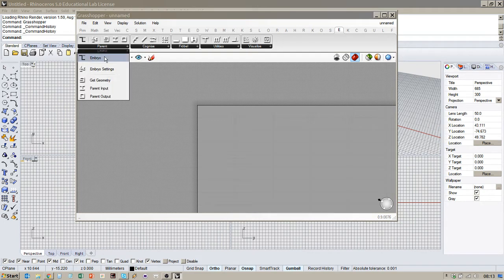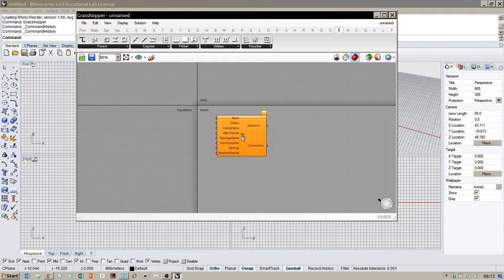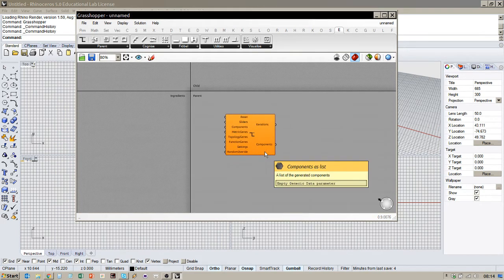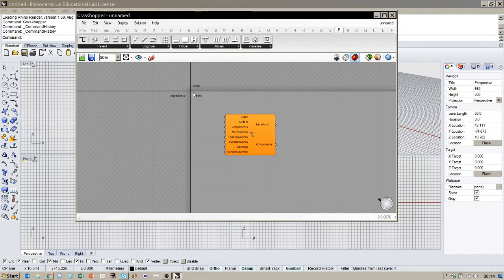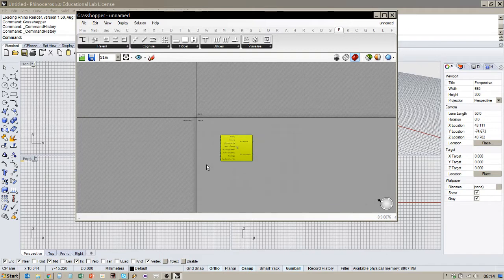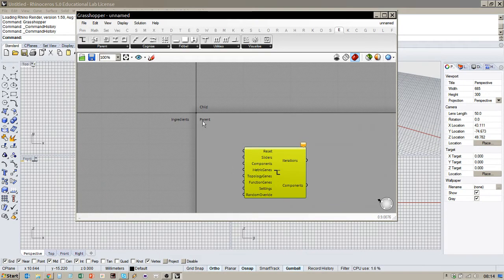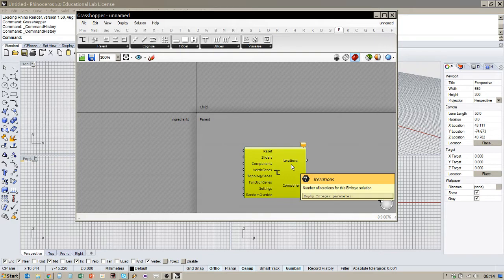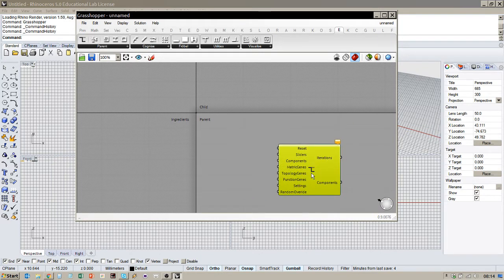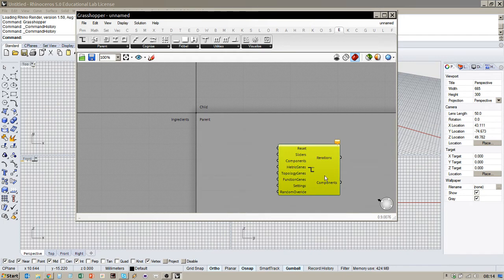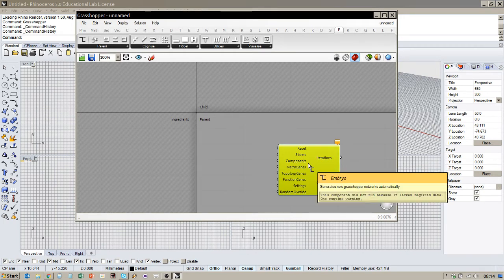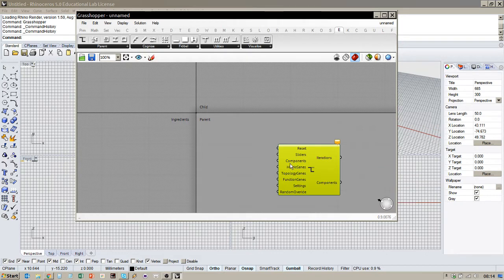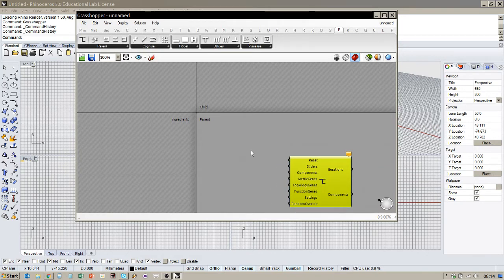So if I go up to here, I get the Embryo component, pop it on the canvas and you'll see that you automatically get these three of the four quadrants of the Grasshopper canvas have these labels: Parent, Child, Ingredients. Now Parent is just your usual Grasshopper canvas. You can do anything here, like I can put the Embryo component down here and this is essentially where we'll be controlling the definitions that we're creating from this here.